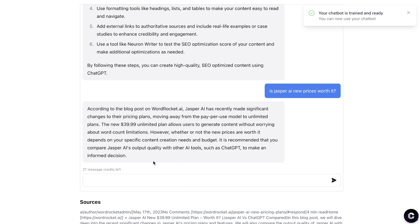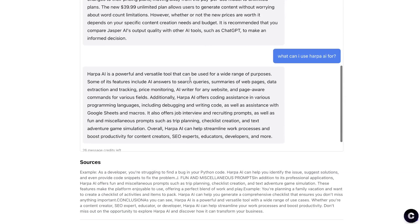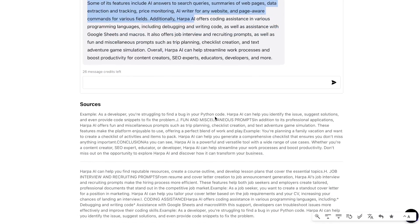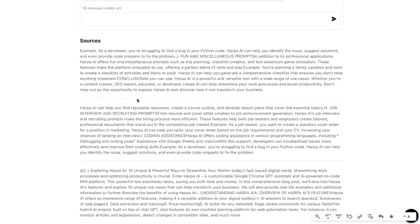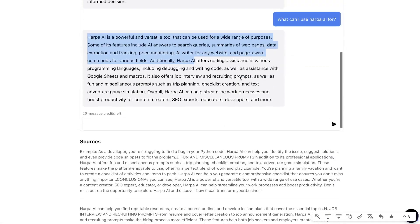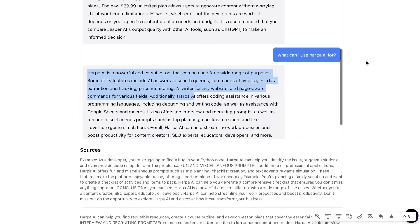I also asked what Harper AI can be used for. It told us Harper AI can be used for AI answers to search queries, summaries of web pages, data extraction, price monitoring and tracking, and more. Scrolling down, we can see the sources it pulled that information from — which is directly from my blog post. Very cool stuff.